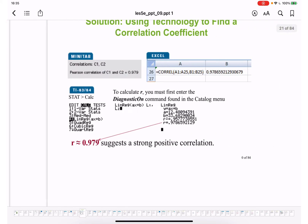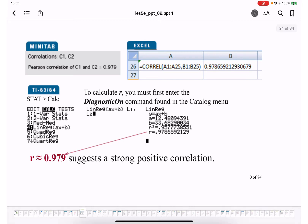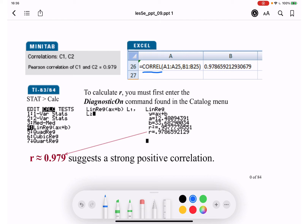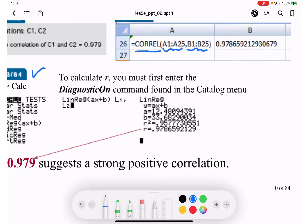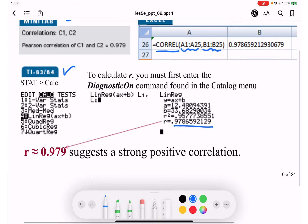Using technology to calculate the same thing: in Excel, you can use the CORREL function — specify the range of X and the range of Y to get the correlation coefficient R. Software like Minitab can also be used, as well as a scientific calculator with statistics functions. One example gives R = 0.9786, indicating a very strong positive correlation. A negative correlation would show a negative sign.